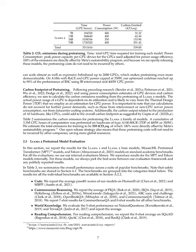Section Summary: The tokenizer used in LAMA 2 is the same as LAMA 1, employing a byte-pair encoding algorithm with a vocabulary size of 32K tokens. The models were pre-trained on META's research supercluster and internal production clusters, using NVIDIA A100s with different interconnect types and power consumption caps. The carbon emissions resulting from the pre-training of LAMA 2 models were estimated to be 539 TCO2EQ, which were fully offset by META's sustainability program.